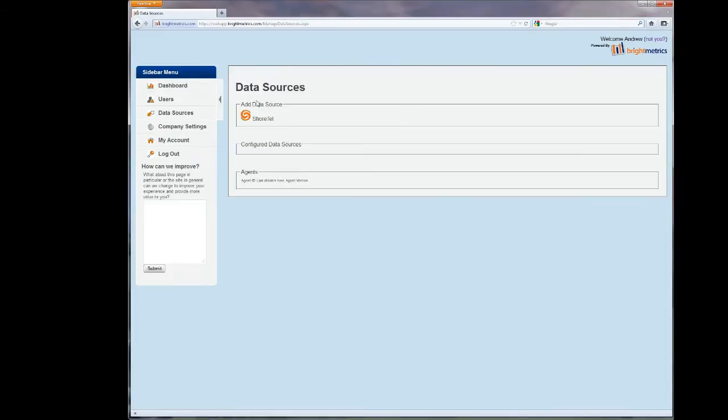This is where you can add ShoreTel to your Brightmetrics service, set it up, and begin collecting data to report on. If you've received this service through your ShoreTel reseller, it's possible that this has already been done for you.